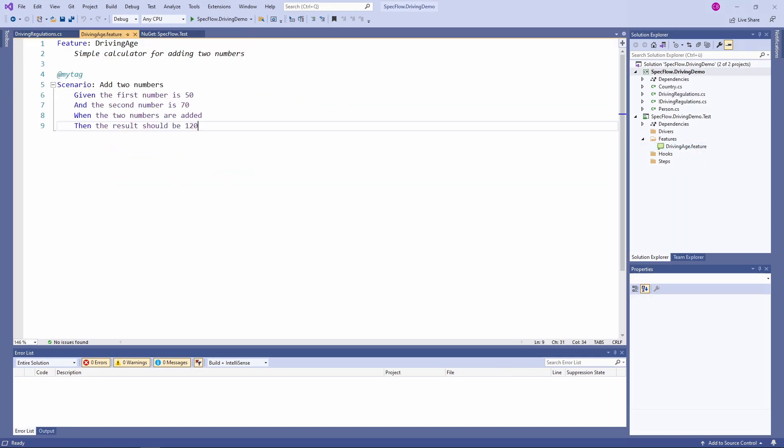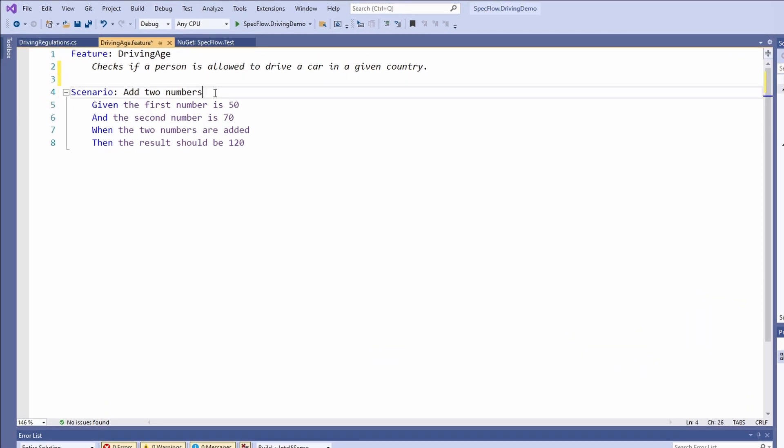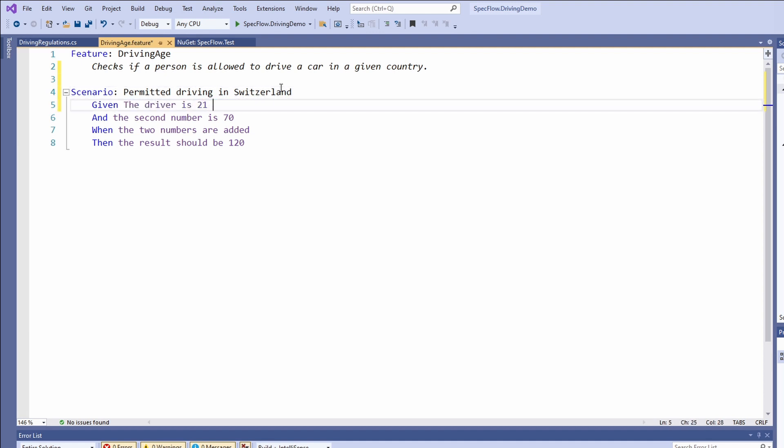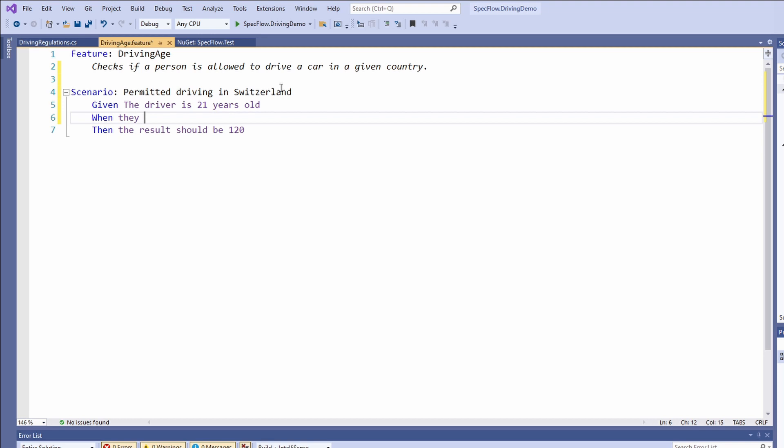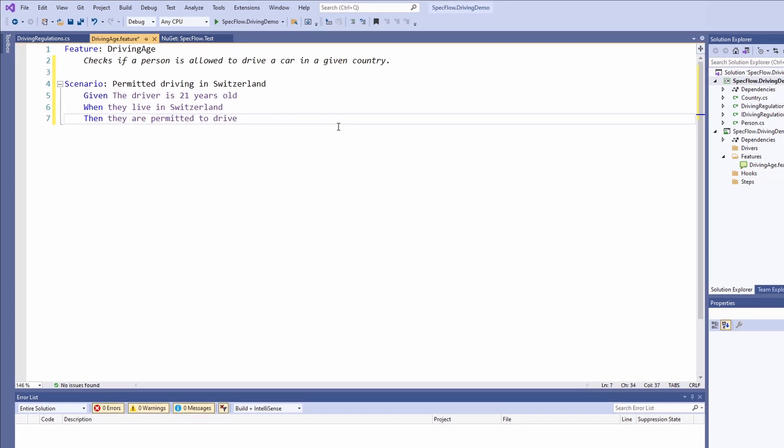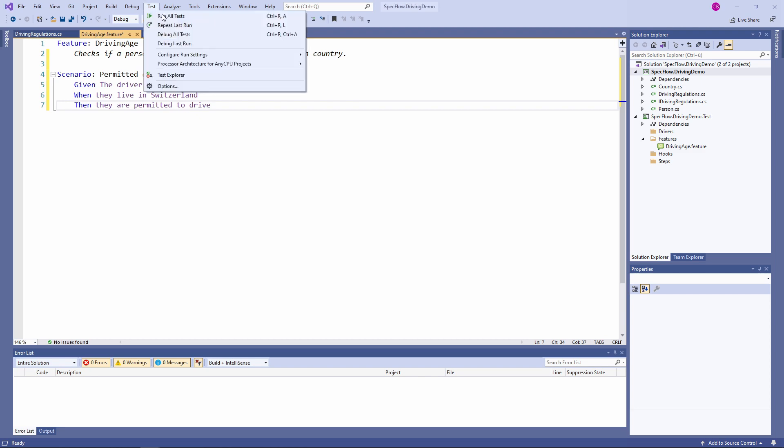Back in the driving age feature file, we change the description of the feature to checks if a person is allowed to drive a car in a given country. Now let's phrase our first scenario. As we learned before, we start the definition of a scenario with the scenario keyword followed by a colon. We name the scenario permitted driving in Switzerland. Given the driver is 21 years old, when they live in Switzerland, they are permitted to drive. All our scenario sections are purple. It means that we don't have a matching step definition yet. Let's run the scenario nonetheless to see the feedback in the test explorer.